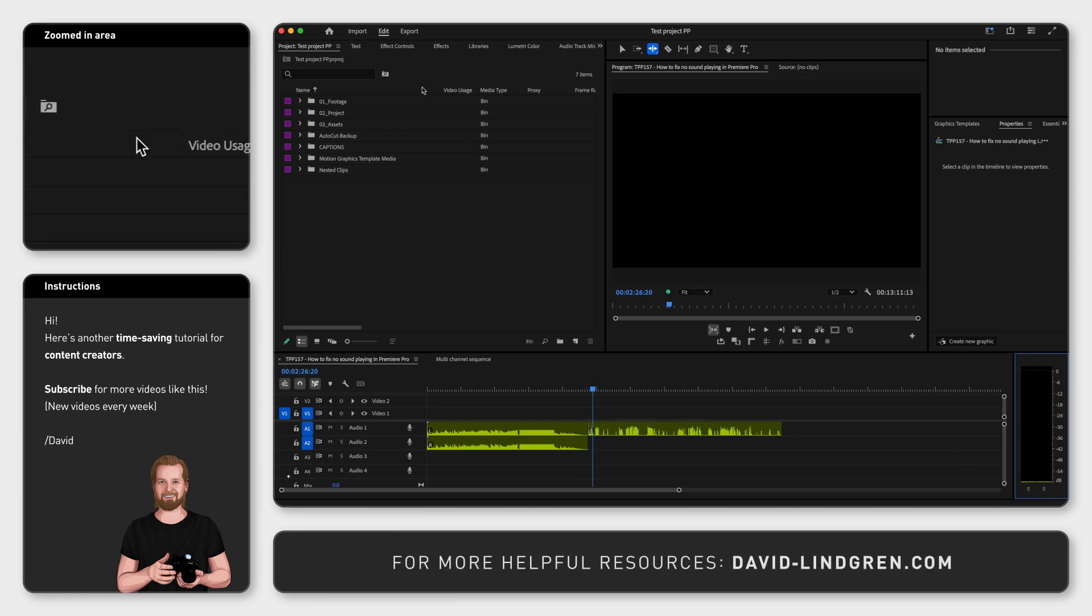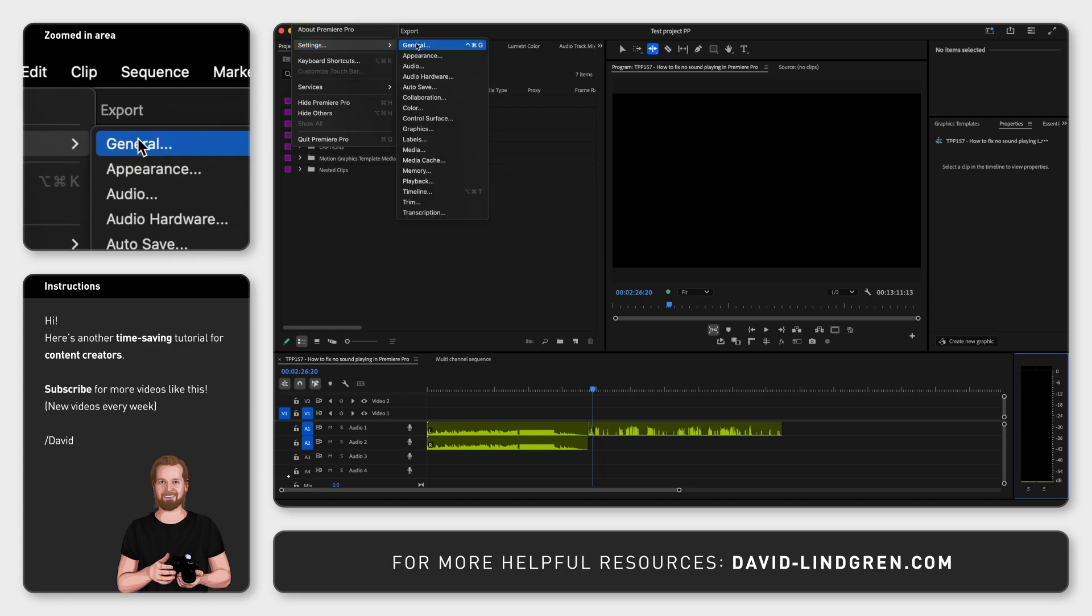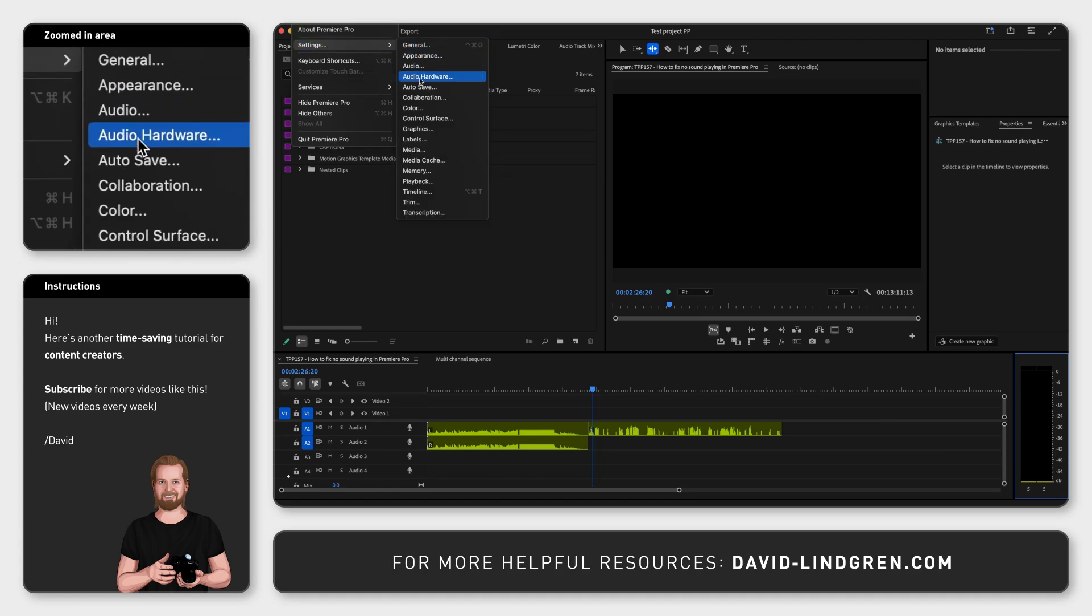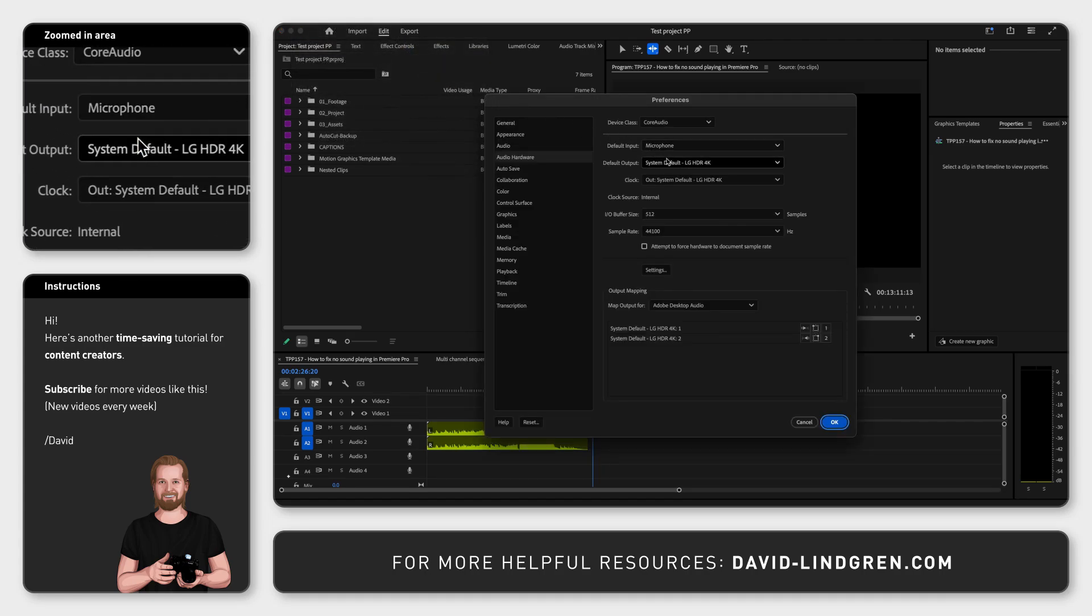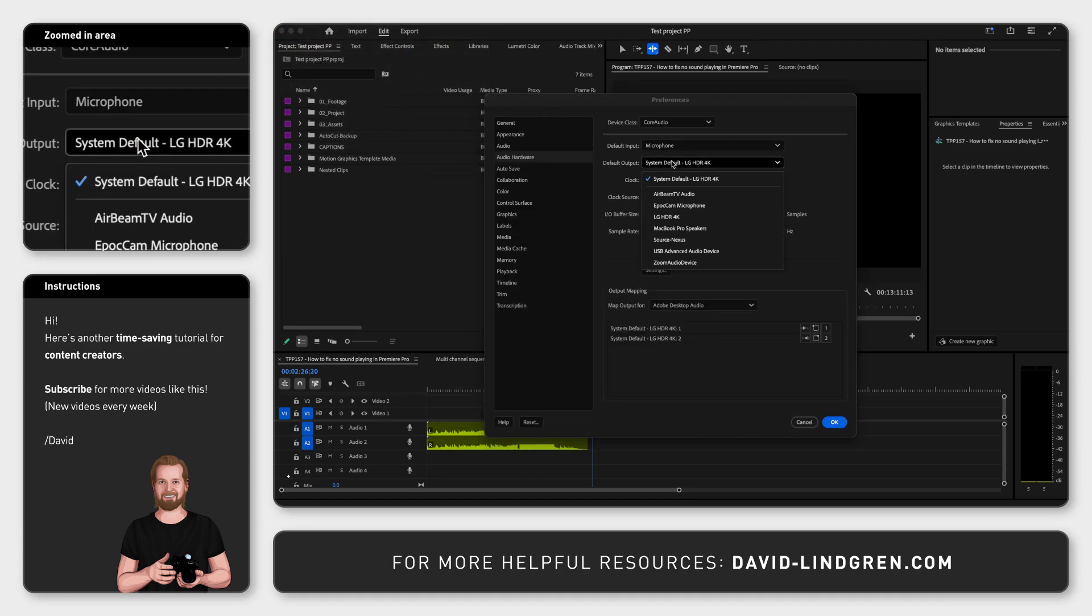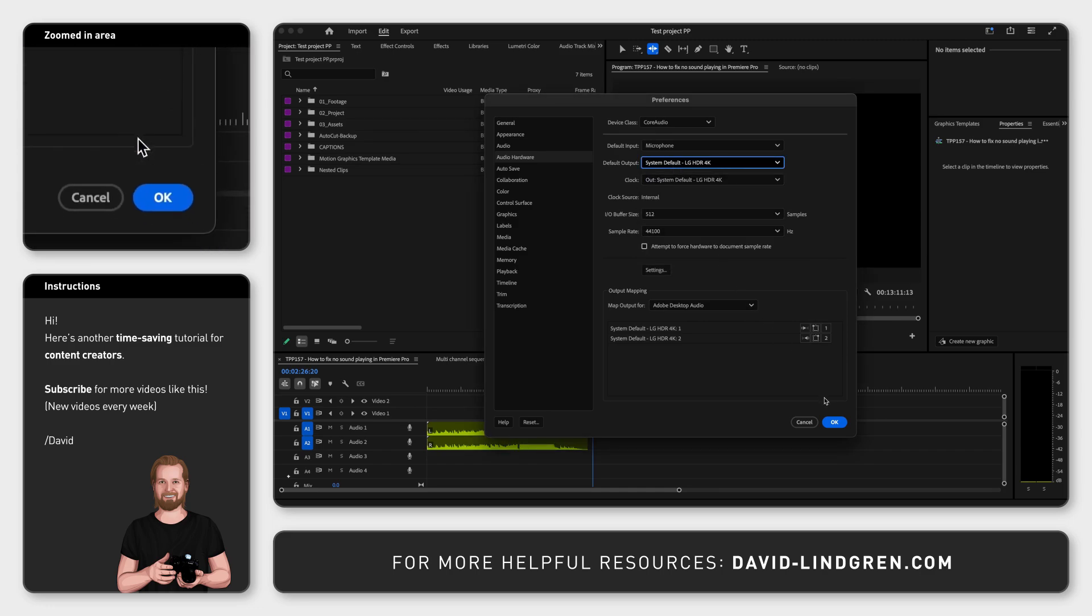Next go up to the menu, click Premiere Pro, Settings and Audio Hardware. Check what it says next to Default Output and make sure this audio output is turned on.